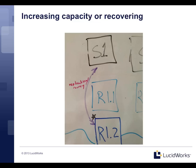If you need to increase capacity, simply add additional replicas. If a node dies and you bring it back, it will go through recovery — either catching up from the transaction log or doing a full replication if that's most efficient. It's very simple and straightforward to add new capacity to the Solr Cloud infrastructure.